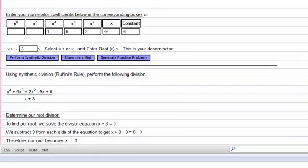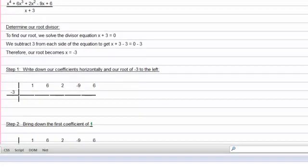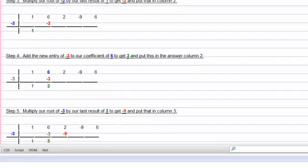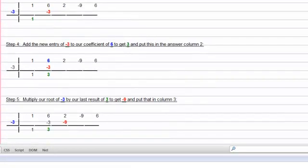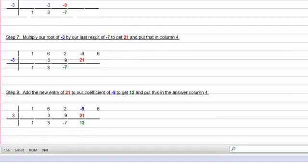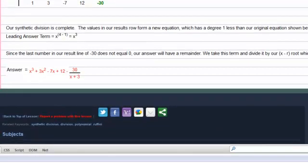Scroll down. As you can see, each step is shown until we get to our answer.